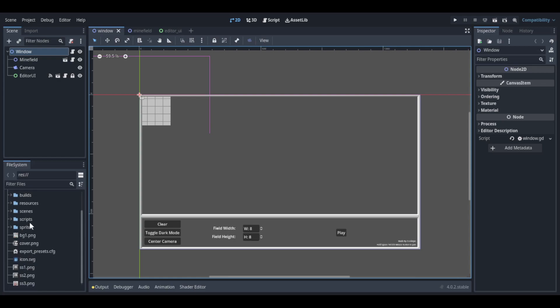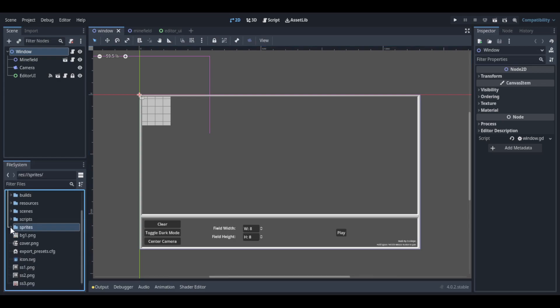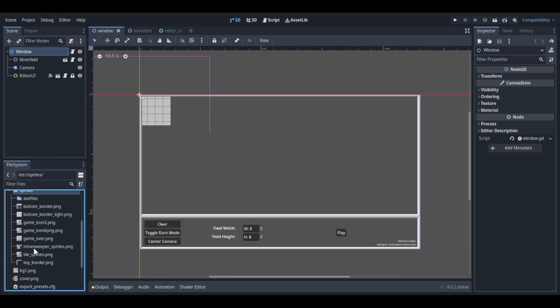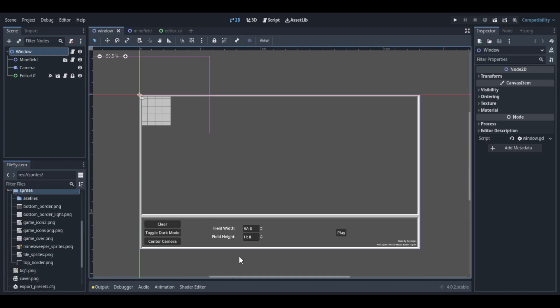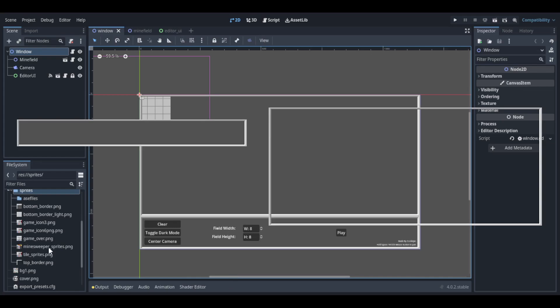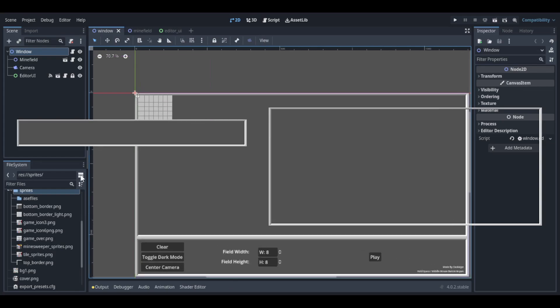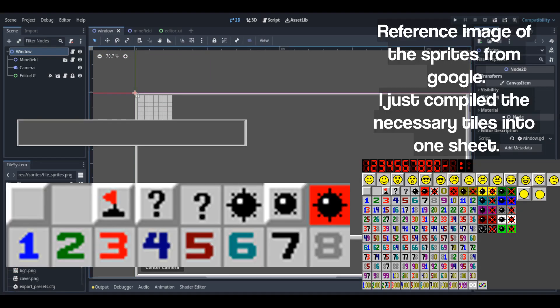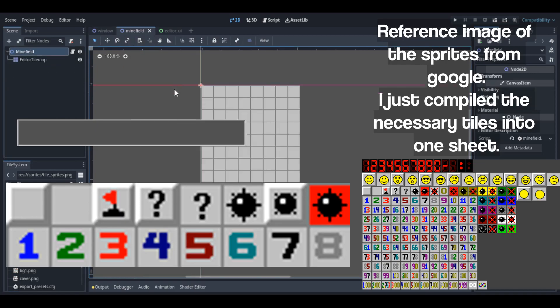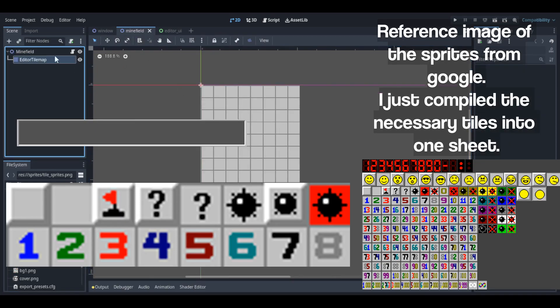I guess the more interesting parts are the sprites. Which there aren't actually a lot of. It's just the borders and the actual tiles which I used for the tile set for the minefield. Not that big of a project.